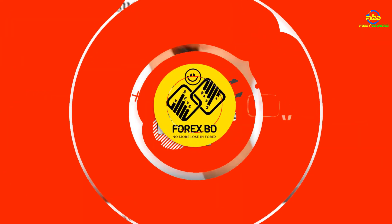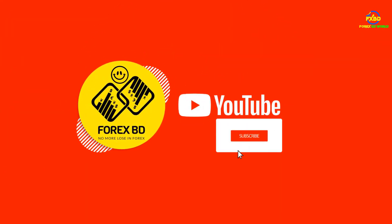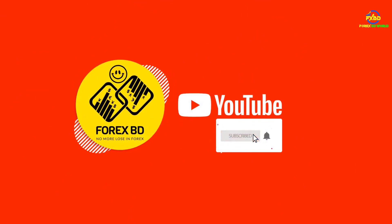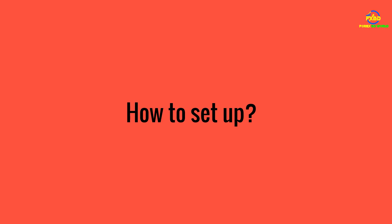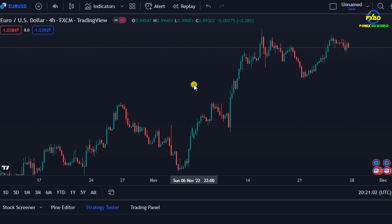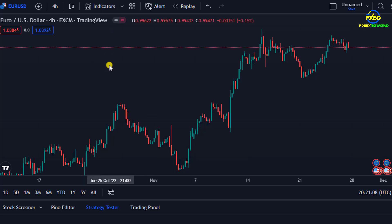Hello viewers, I am an official member of ForexBD and I hope you all are well. Let's take a look at the beginning — how to set up. We will analyze the market through some indicators and present the whole thing to you so that you can do the analysis on your own. So we have to set up some indicators.